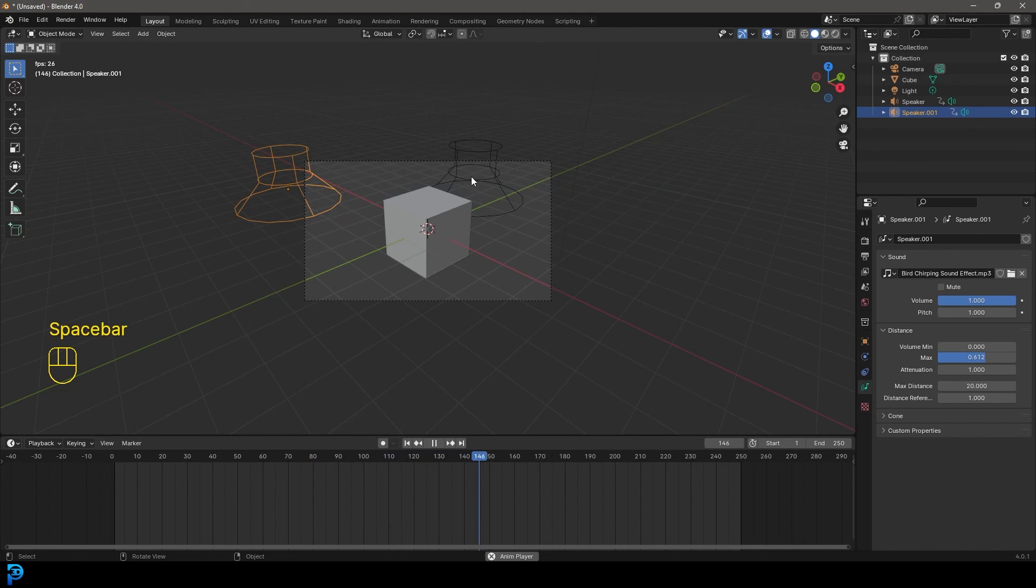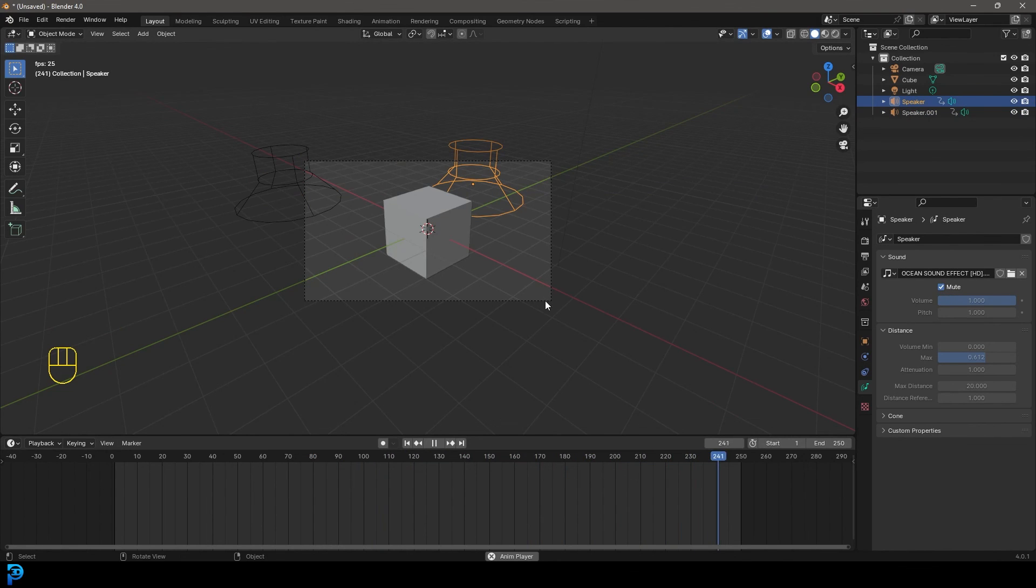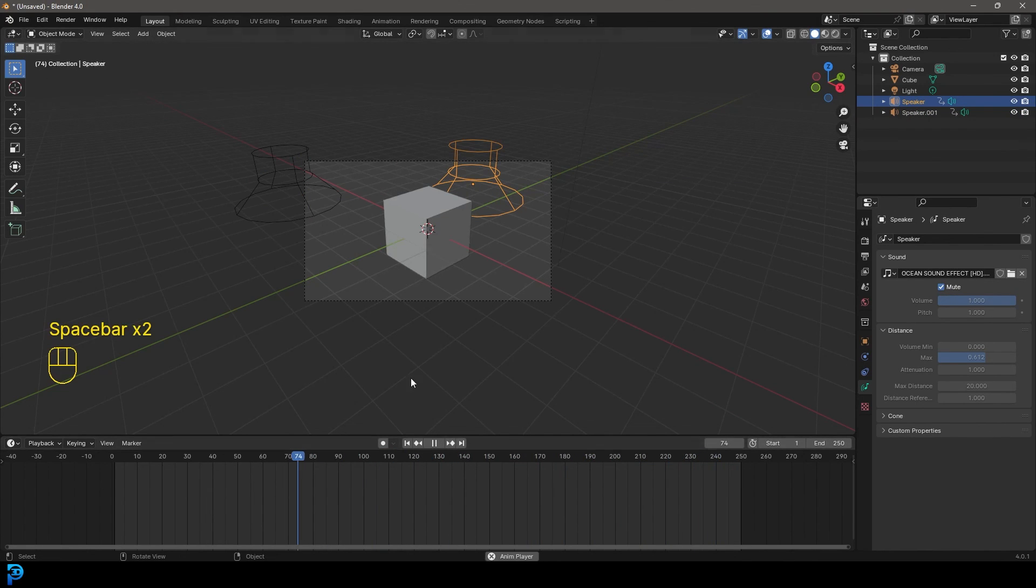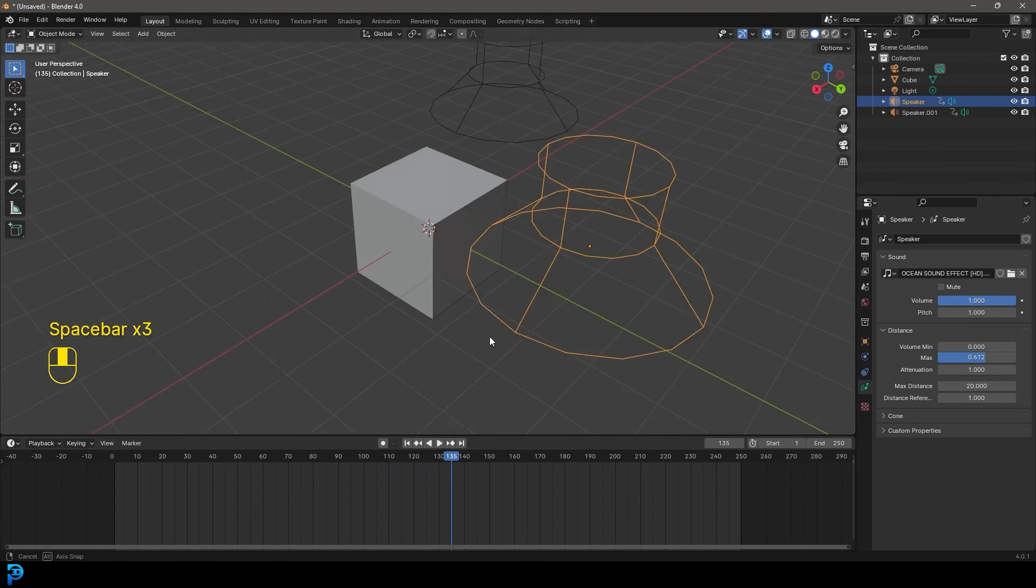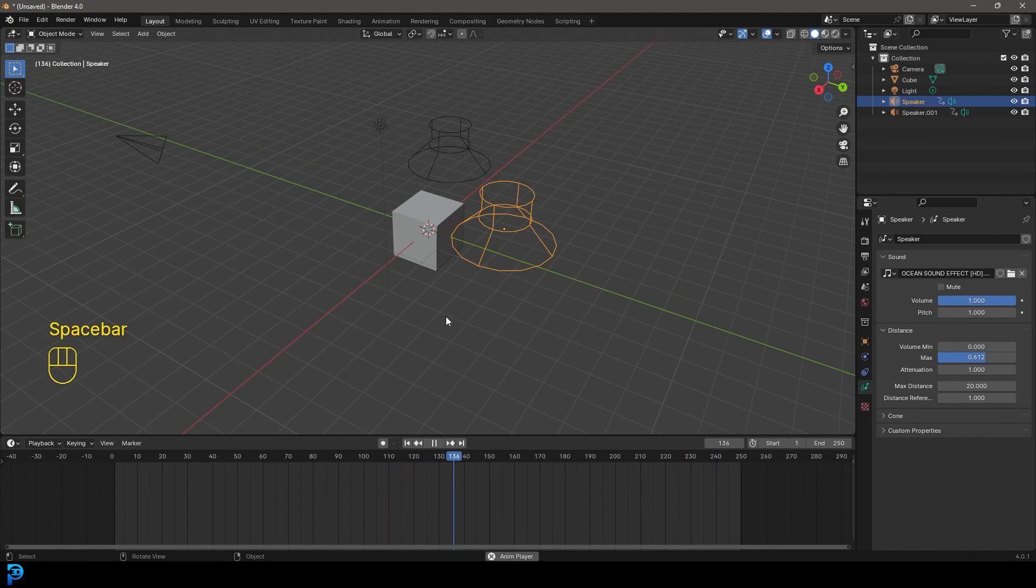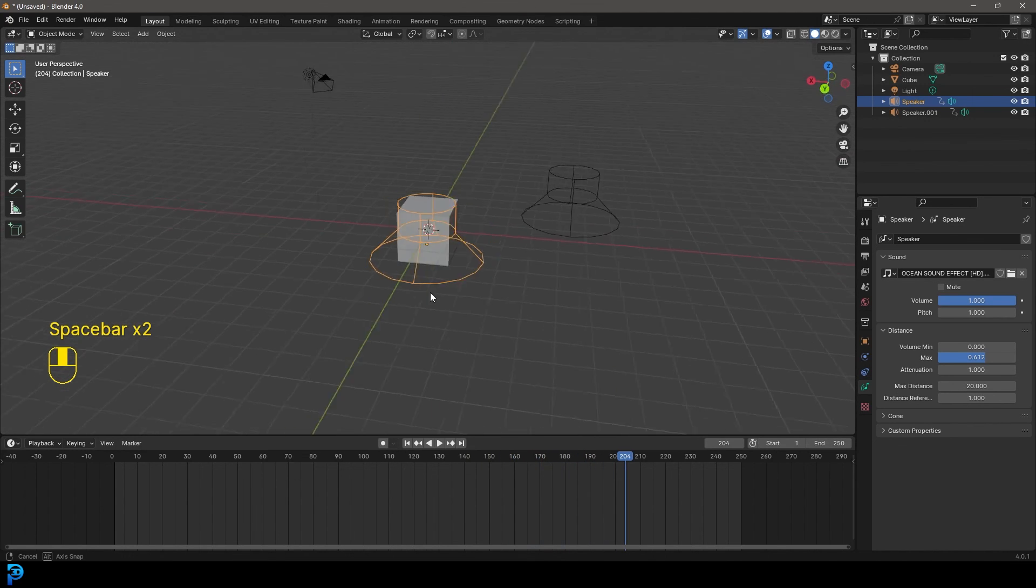And if you want to turn either one of them off, you can. So I can grab maybe the ocean one here. I can mute it. So now I can only hear the birds chirping and I can turn it back on. So that is how to set up speakers in Blender. I hope you guys have enjoyed this tutorial and I'll see you guys next time.